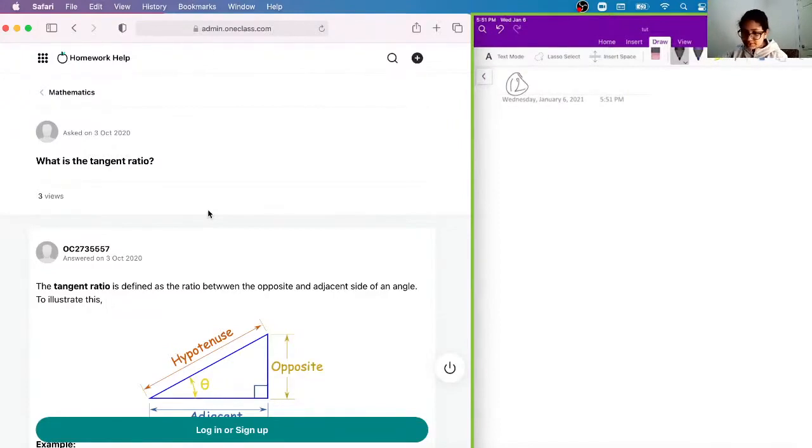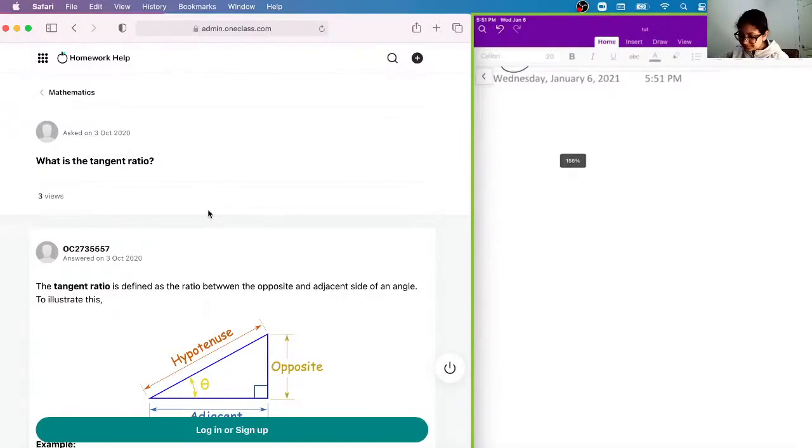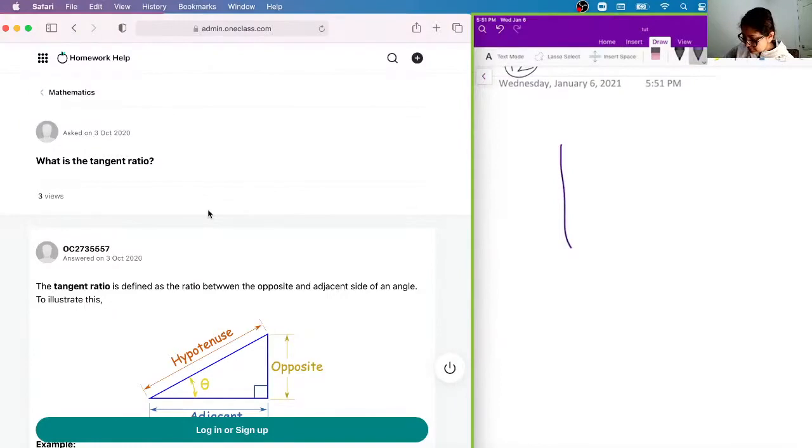Okay, so the tangent ratio is basically the ratio between the opposite and the adjacent side of an angle, basically a right-angled triangle, okay? So let's say I'll draw out a right-angled triangle here.